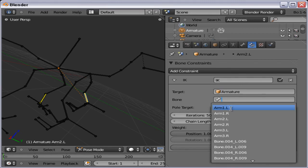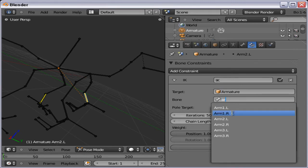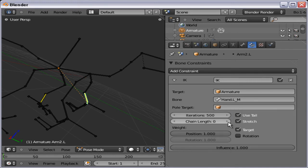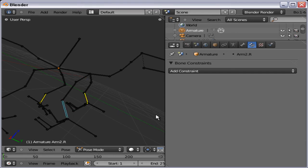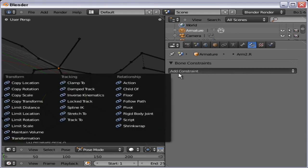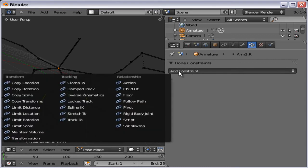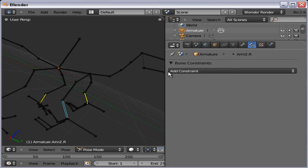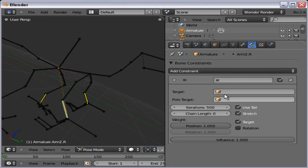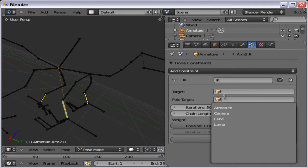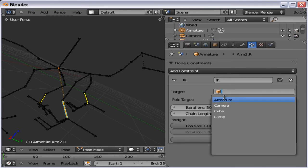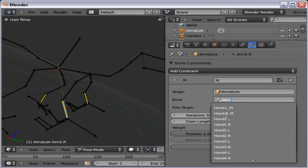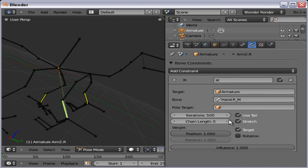The rig is the same on both sides, so I can do the same thing on this one. Armature. And left hand. One, two, three. And again on this one. One, two, three. Here we go. Armature. Hand. Right. And chain length three.